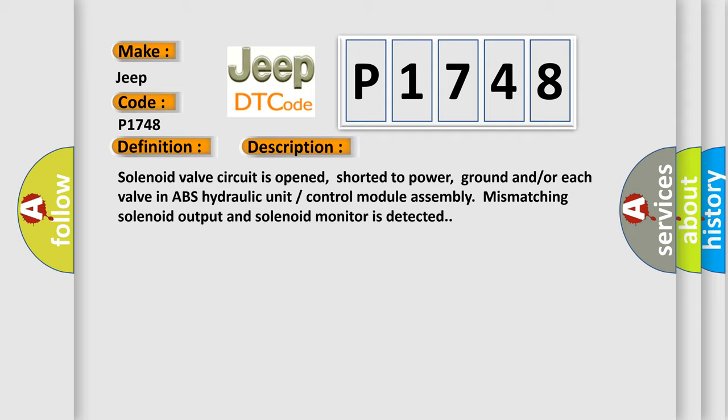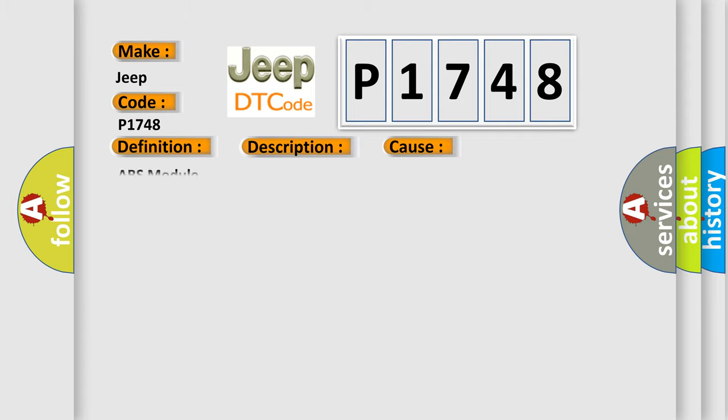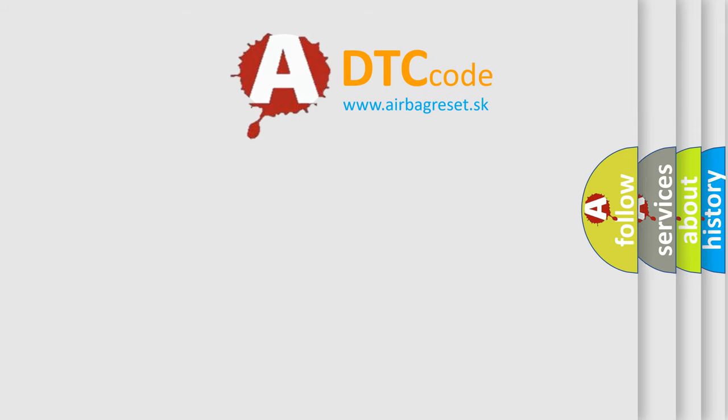This diagnostic error occurs most often in these cases: ABS module. The airbag reset website aims to provide information in 52 languages.